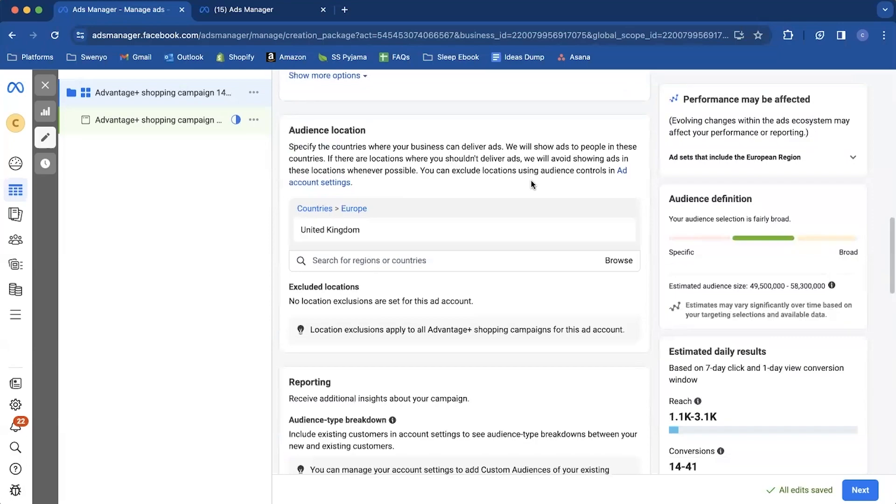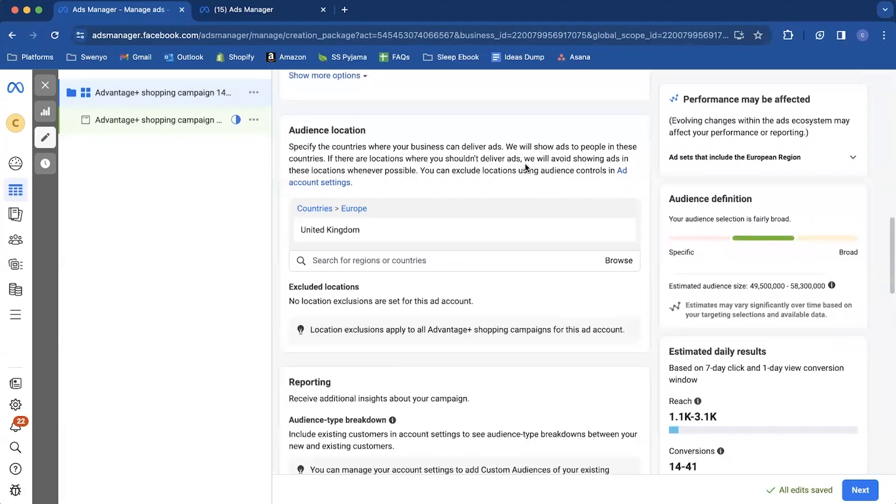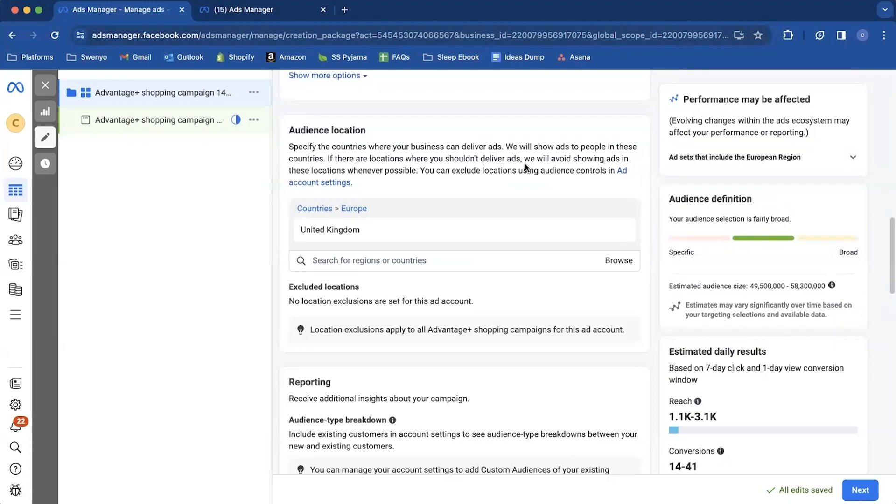But then you'll notice here that we can't actually exclude any locations in this ad set level. For advantage plus shopping campaigns if you want to exclude locations what you have to do is you have to set it as a preset in your ad account settings. And then that is applied to every advantage plus campaign that you create in your account until you decide to change the preset but it's going to be applied to everything.